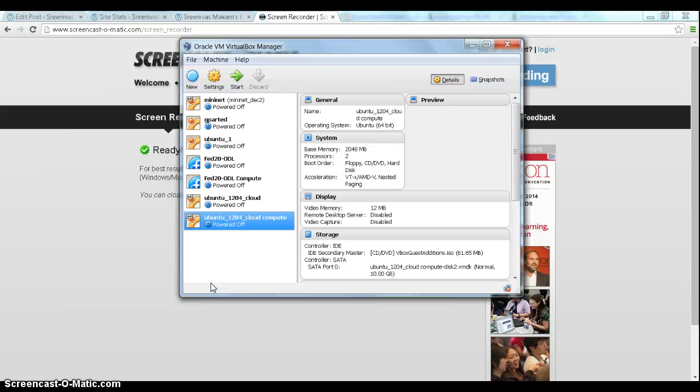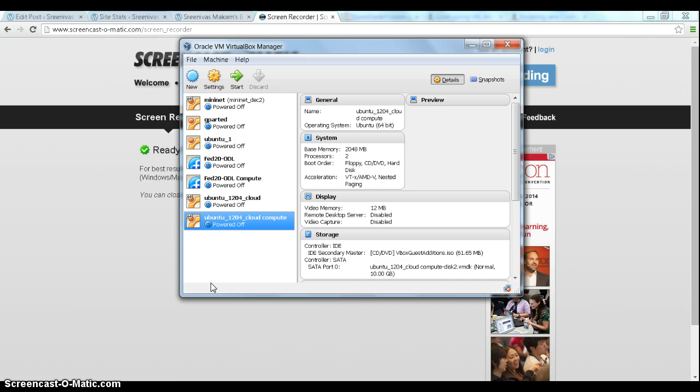Hi everyone. So in this demo, it's going to be a continuation of my previous two demos on OpenStack. In this demo, we will focus on the OpenStack networking aspects.